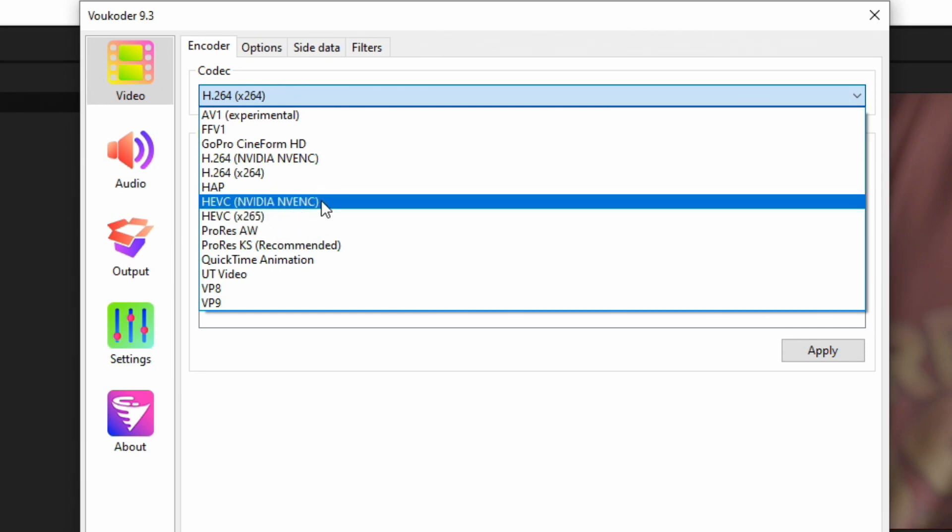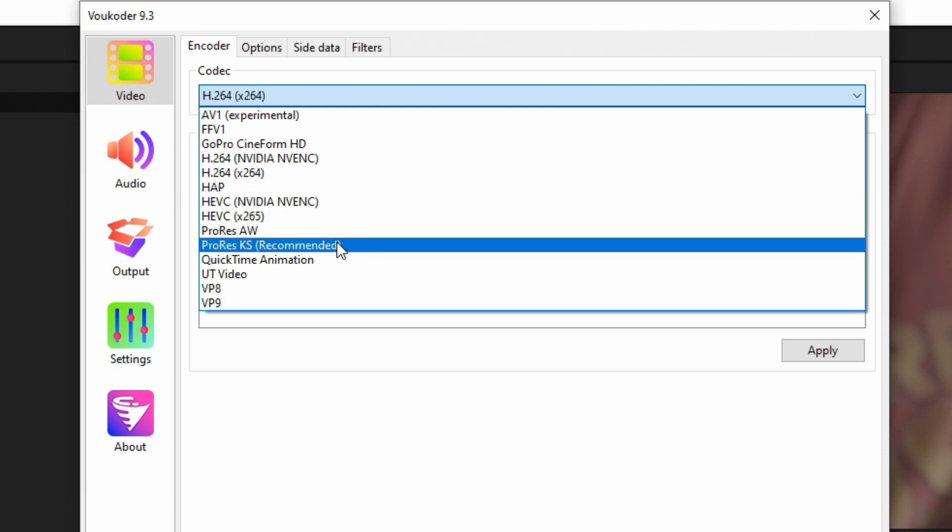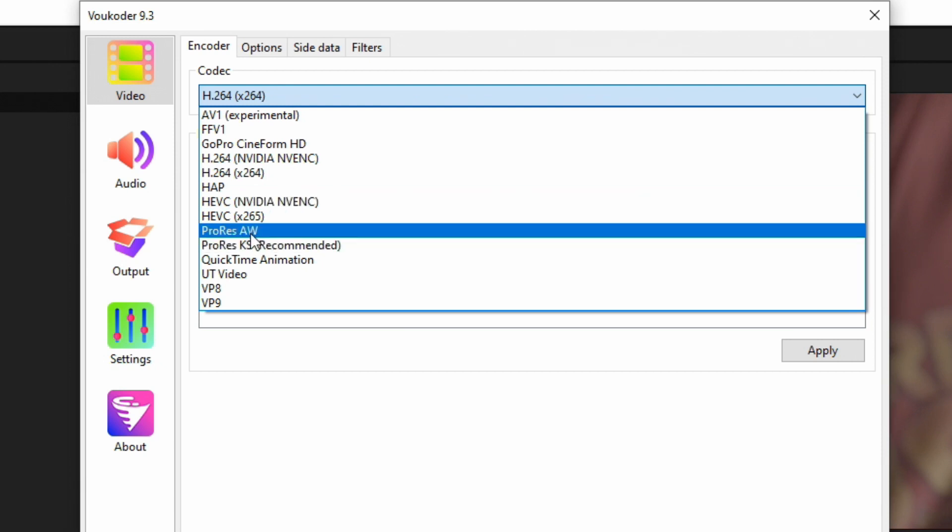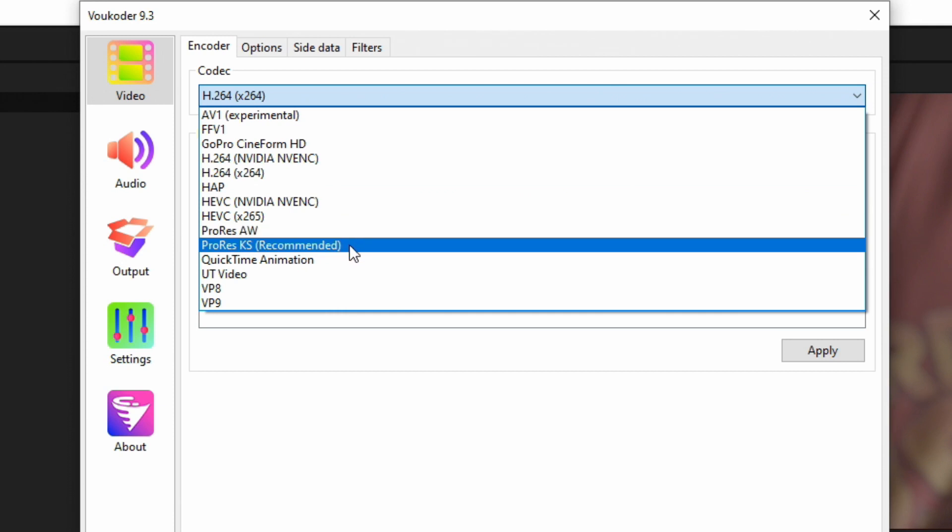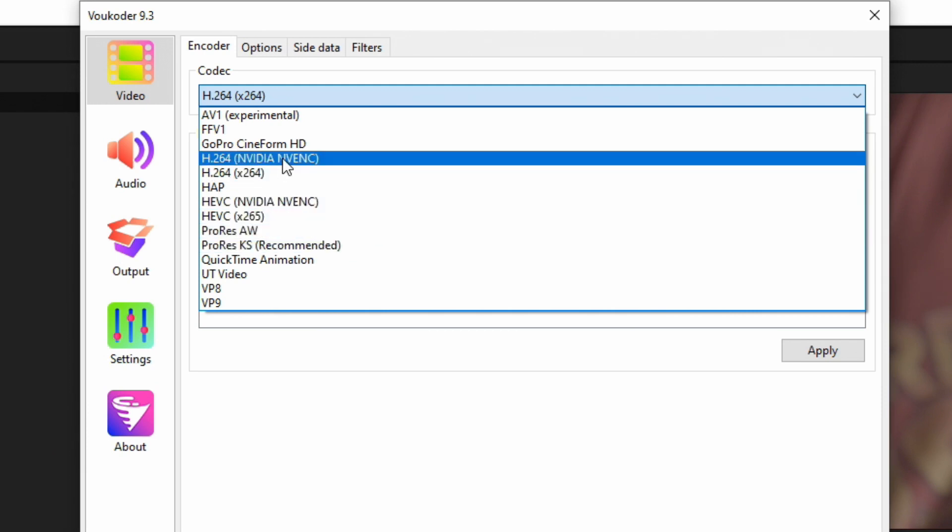ProRes, you definitely want to choose the recommended one unless specifically you need the AW version for some reason. But ProRes is for those high-end DSLR and people making those really nice short films and movies. But the average person watching this video is probably going to be uploading to YouTube, so we're going to go ahead and choose H264, and I'm going to do the graphics card assisted one.